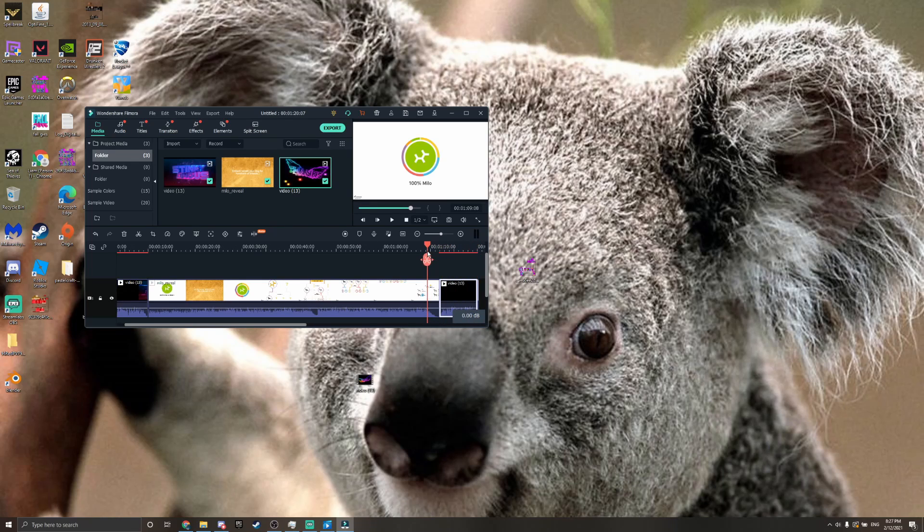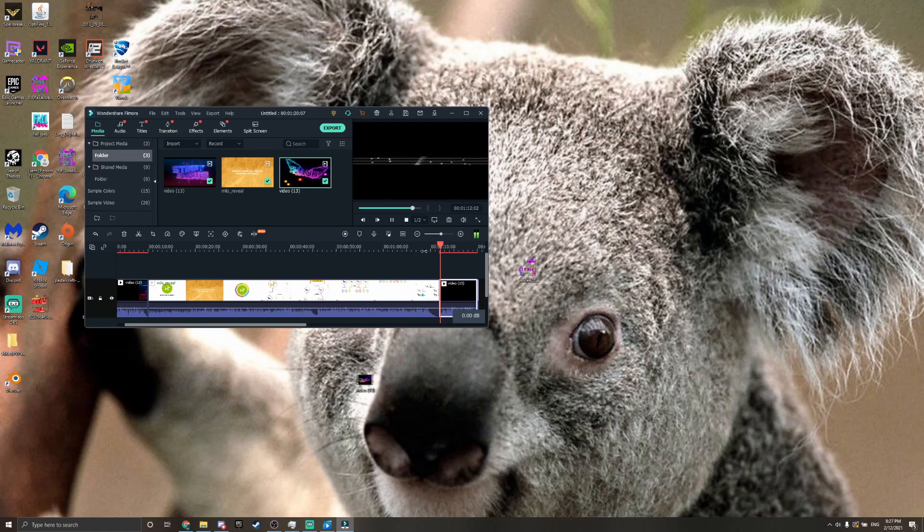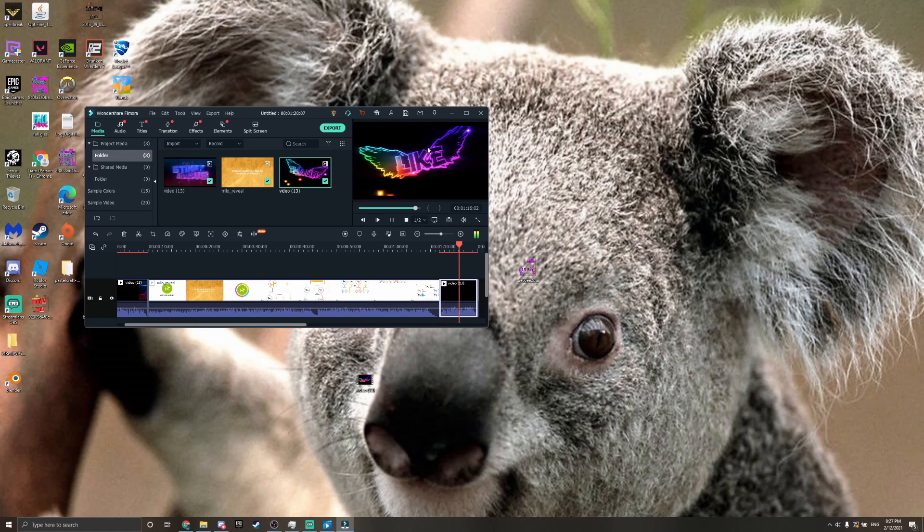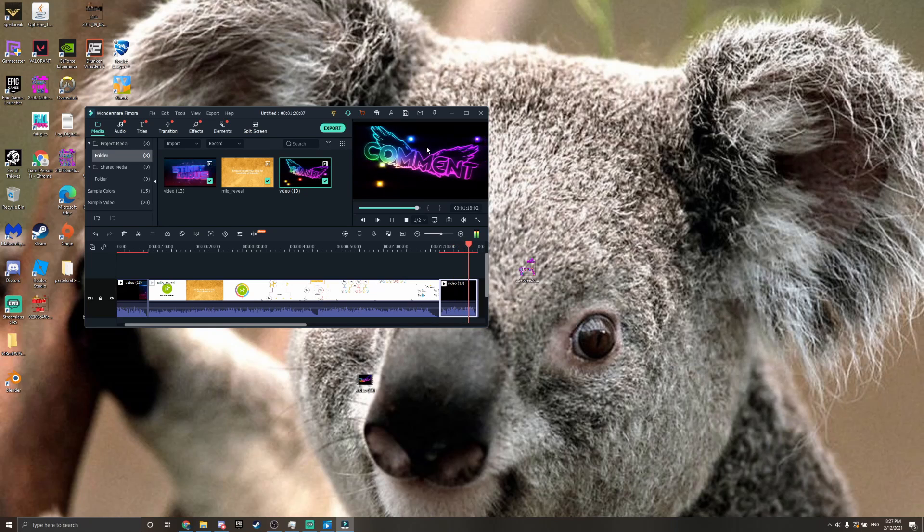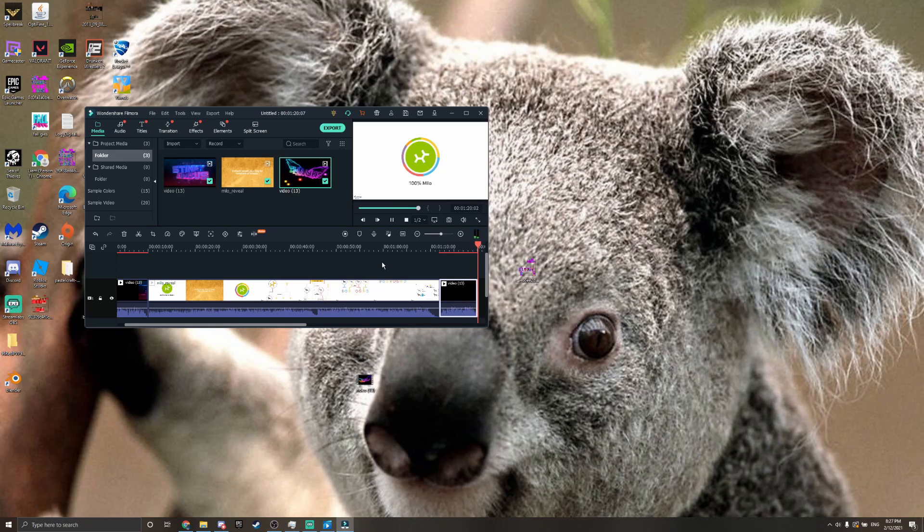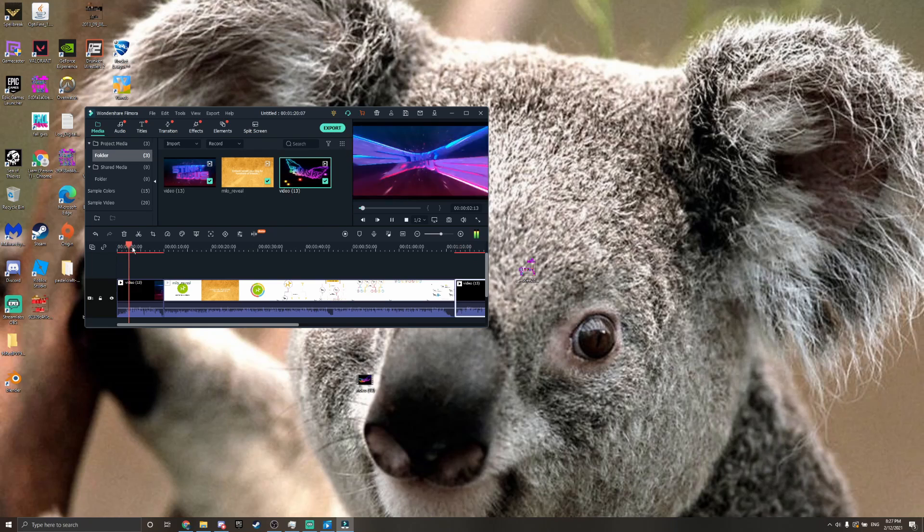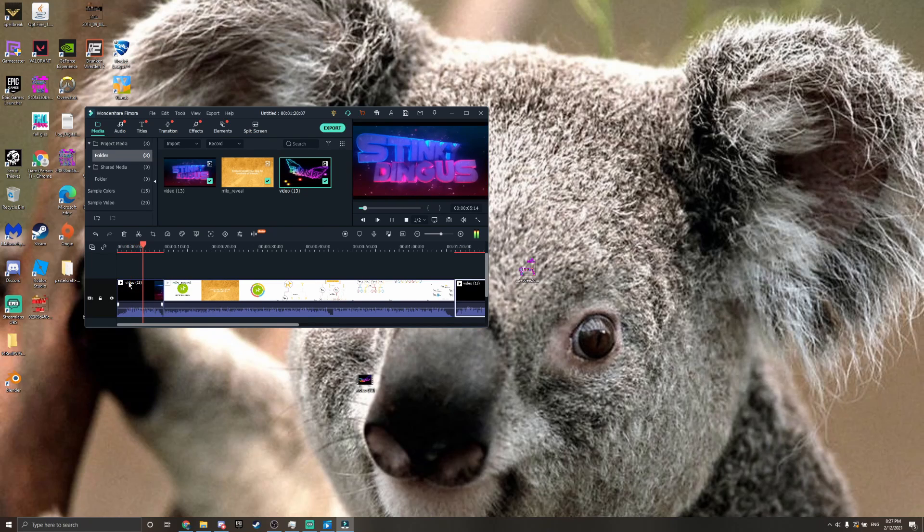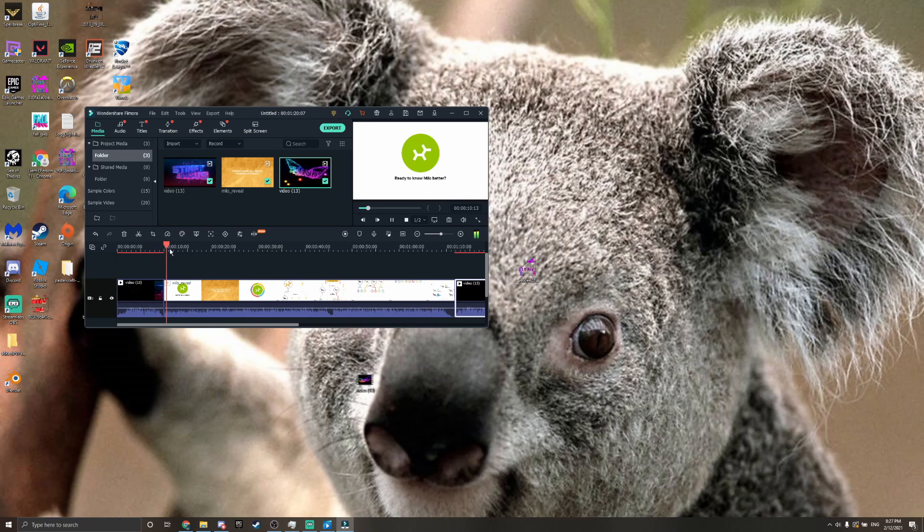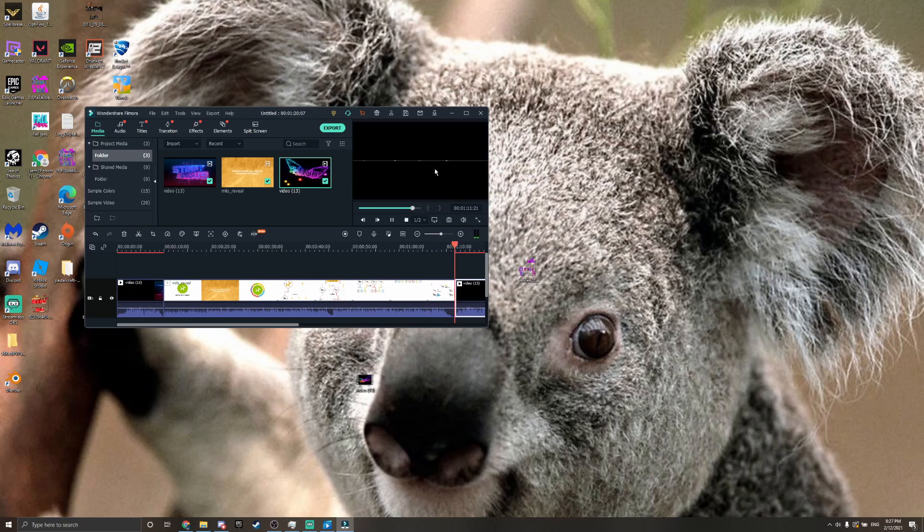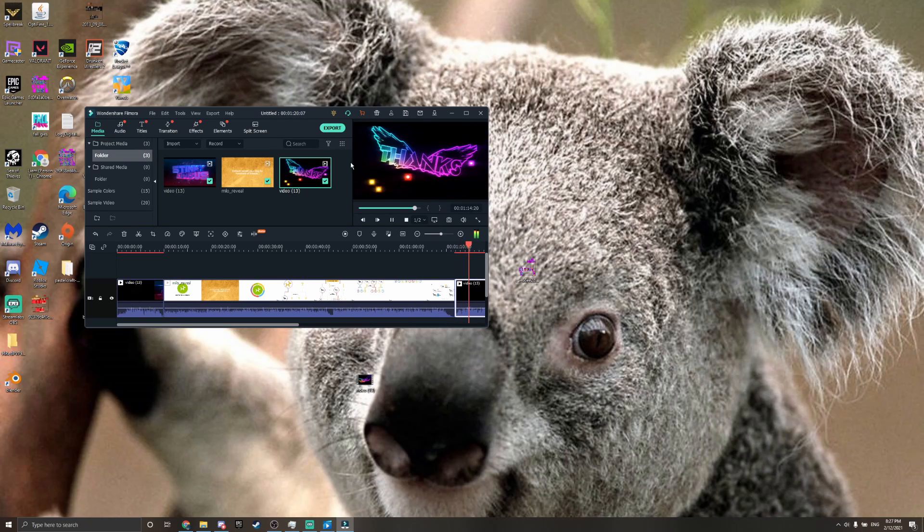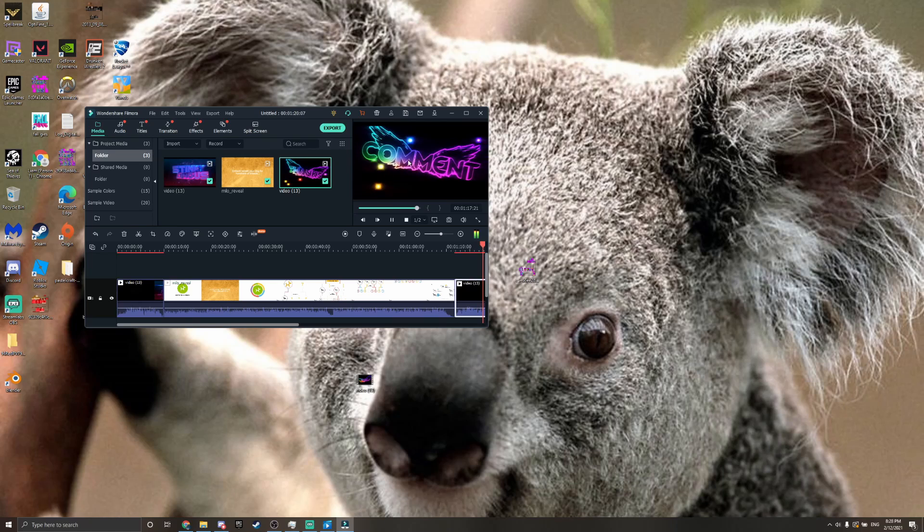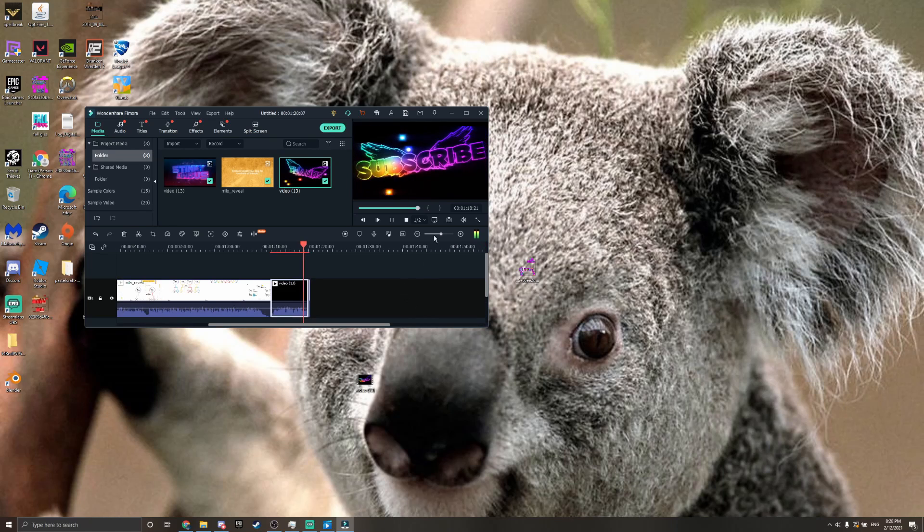At the end of it, it will play the outro with the video. Yeah, so it's pretty cool.